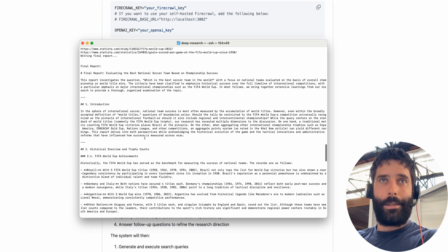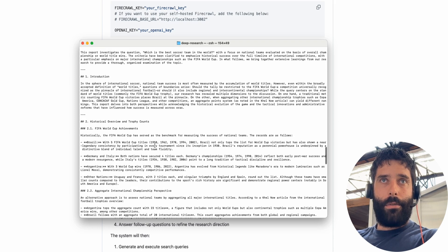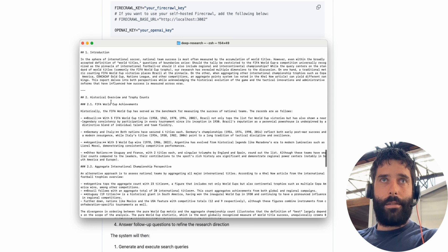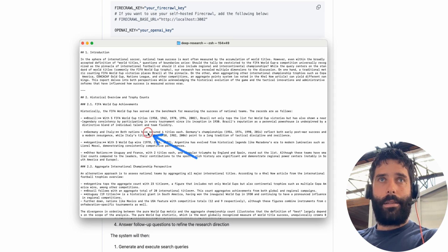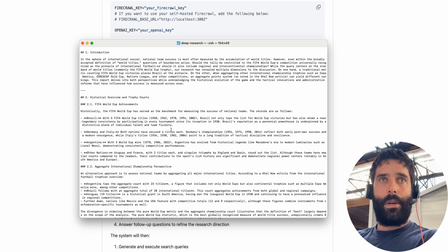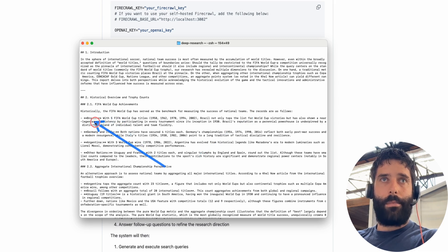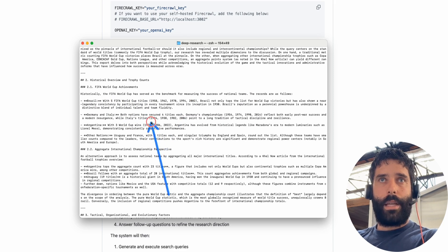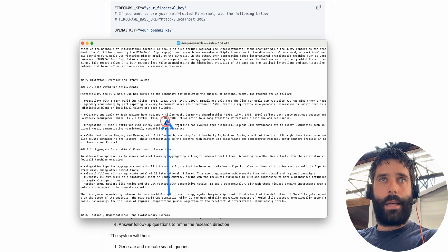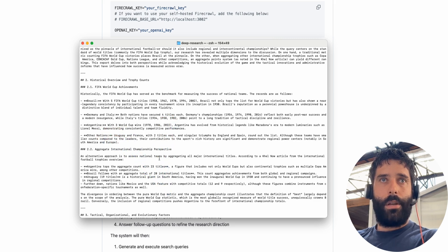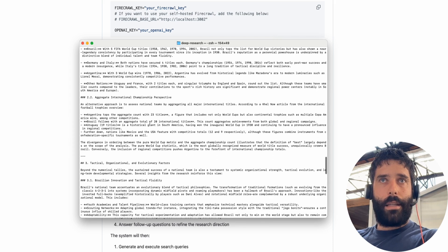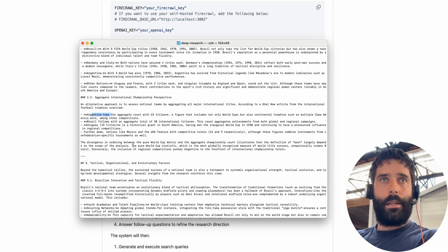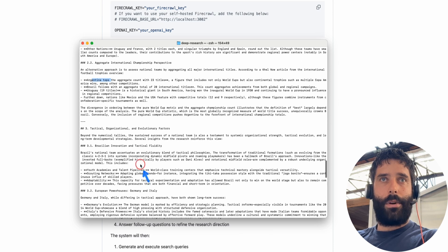Okay so it's actually very in-depth. Introduction, historical overview, trophy counts, FIFA World Cup achievements. Okay so the FIFA World Cup has served as the benchmark for measuring the success of the national teams and the records are as follows: so we had Brazil with five FIFA World Cups in these years, countries Germany and Italy both had four, Argentina had three, and other nations had two each.